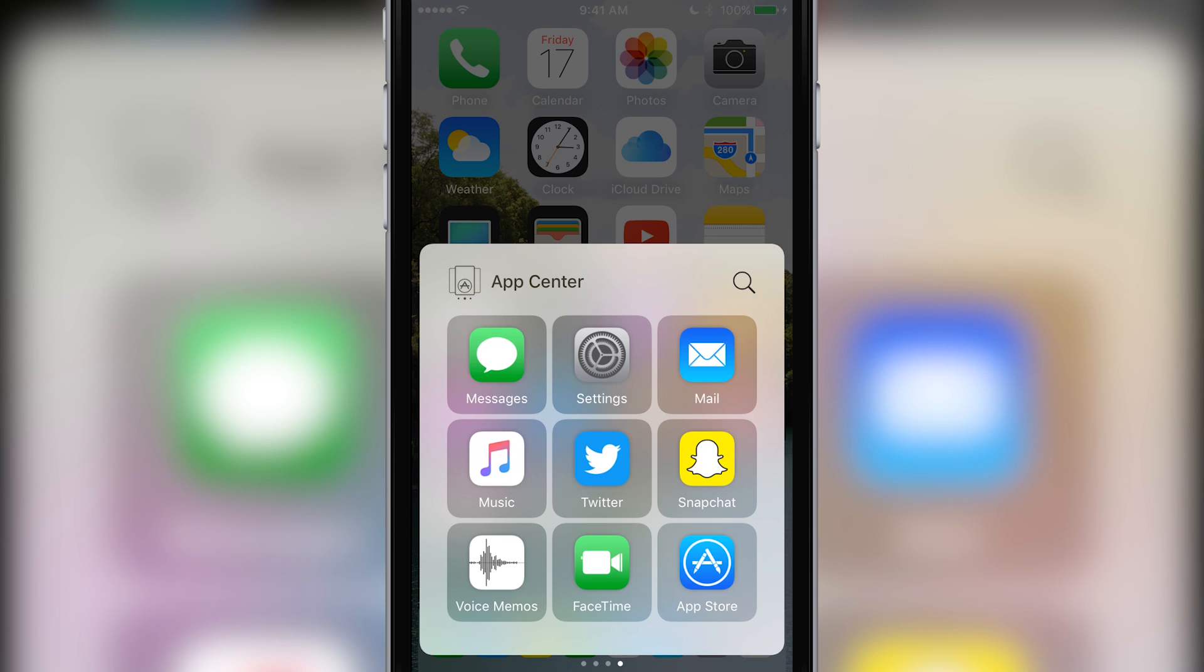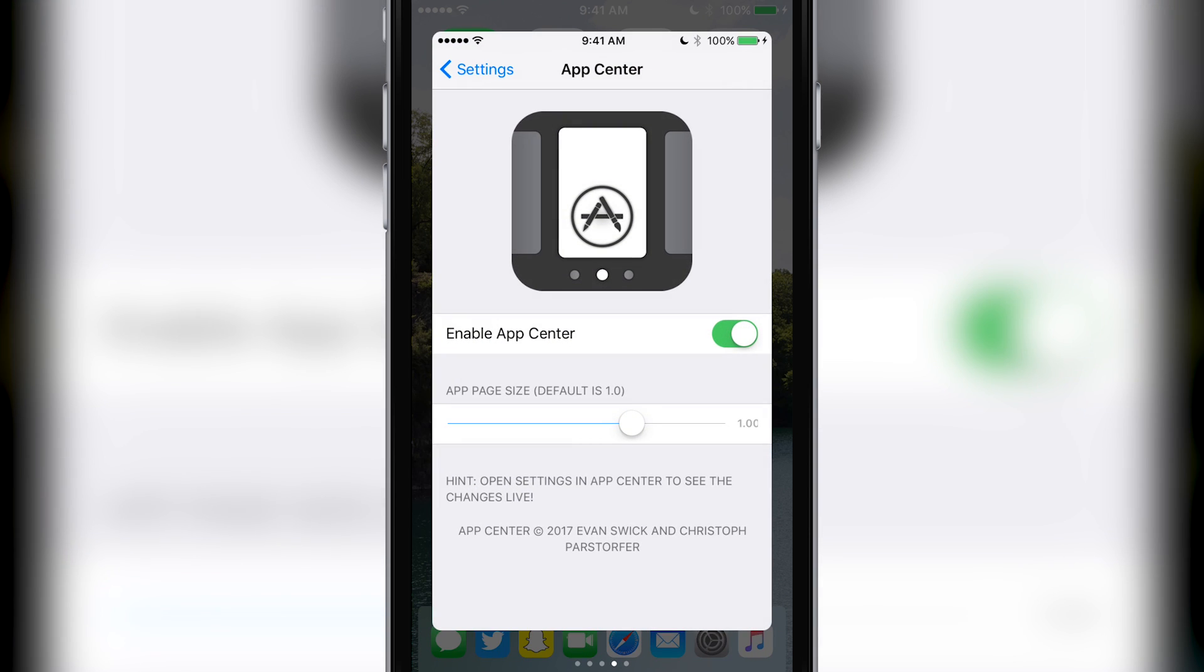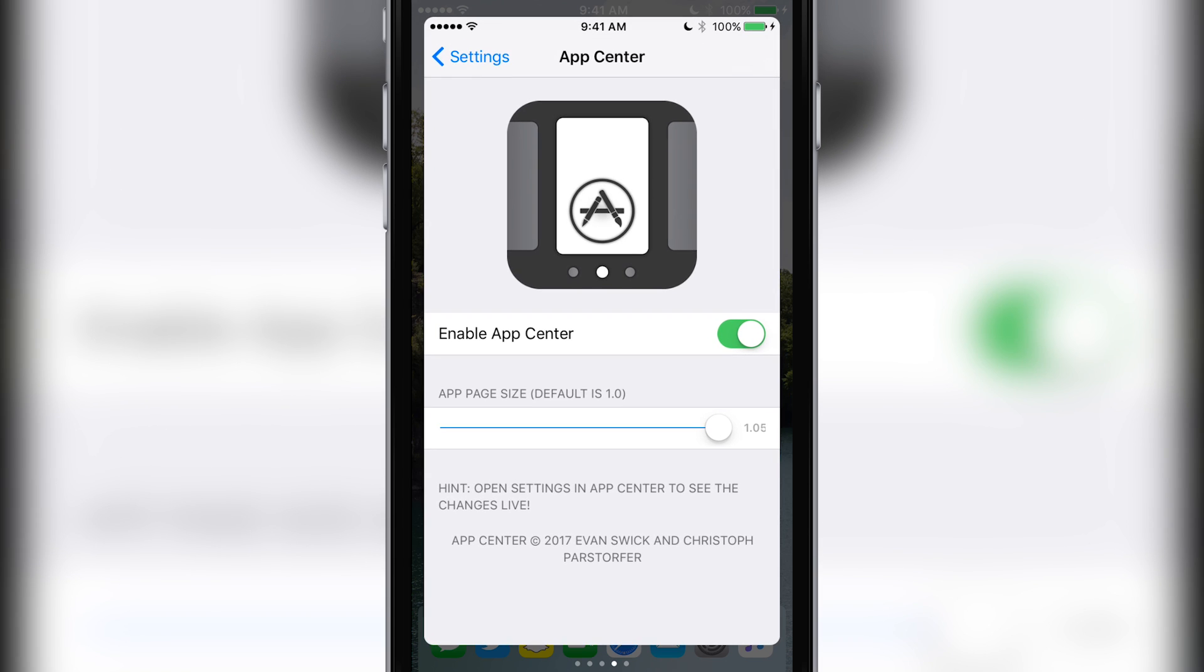I want to check out the tweaks preferences, so I'll add settings as an app page. Why don't we try making things just a little bit bigger? Smooth.